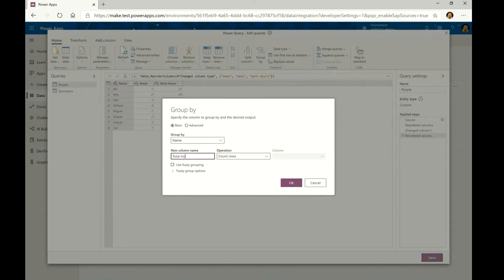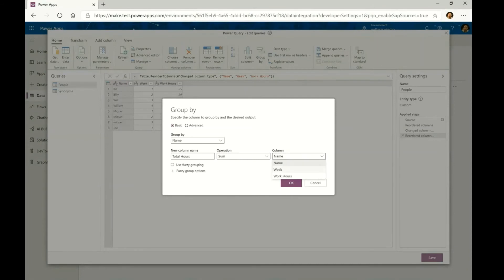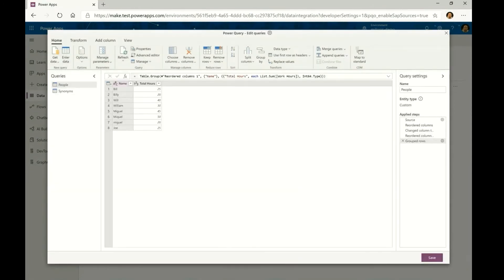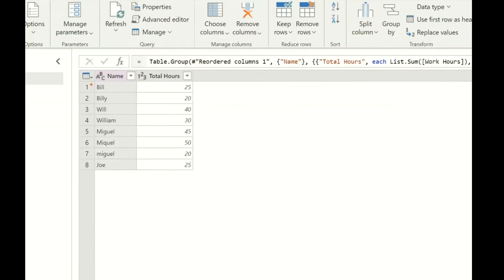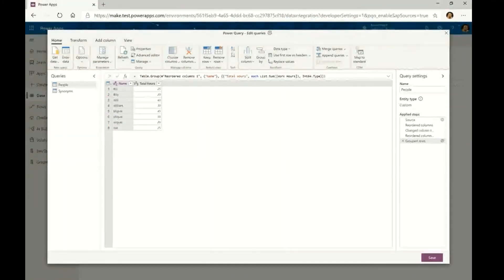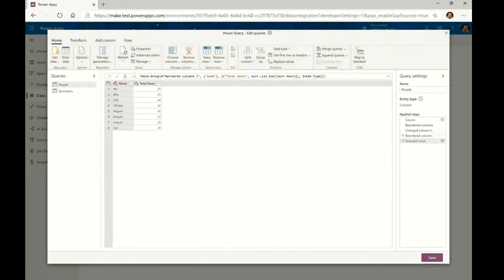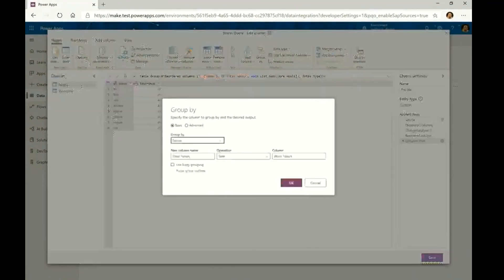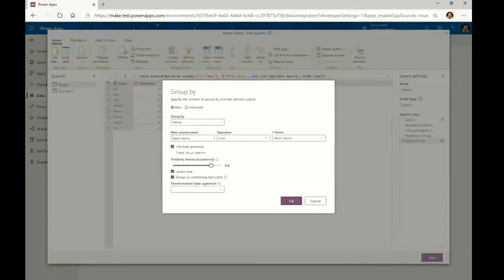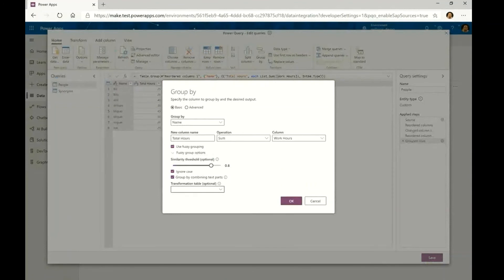Classically, you would apply a group by operation to, for example, add up all of the total hours spent by week by each of the employees in this table and you would end up with repeated values with Bill, Billy, Will, as well as multiple variations of Miguel with typos and uppercase, lowercase differences.